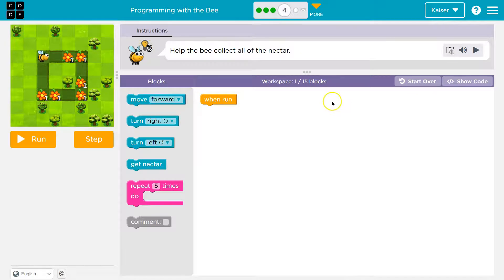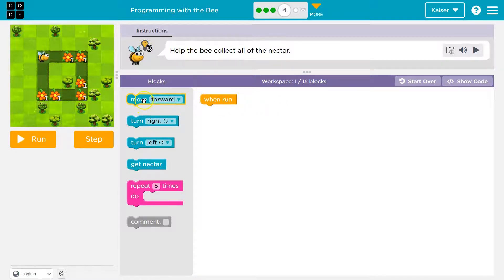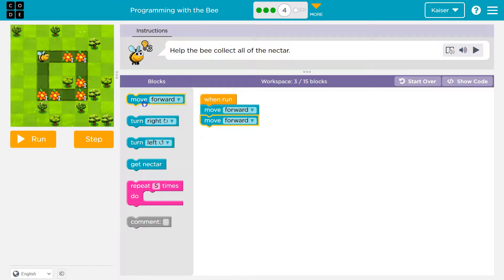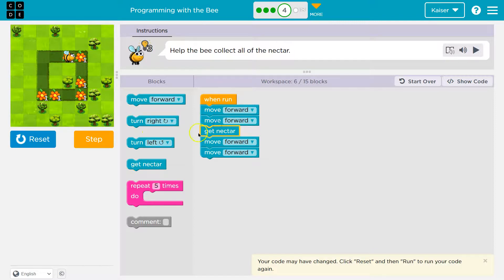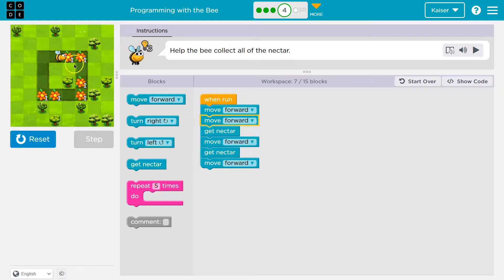Now what do we have — help the bee collect all the nectar. I have one run block and I can use up to 15 blocks, that seems way too many. It looks like I need to move forward four. I'm just going to start throwing blocks down. Now I can step through it. When do I need to get nectar? Move forward one, move forward two — I'm on top of this. So I know right away you're on a flower. After I get the nectar, I'll move forward one more time and I'll be on another flower.